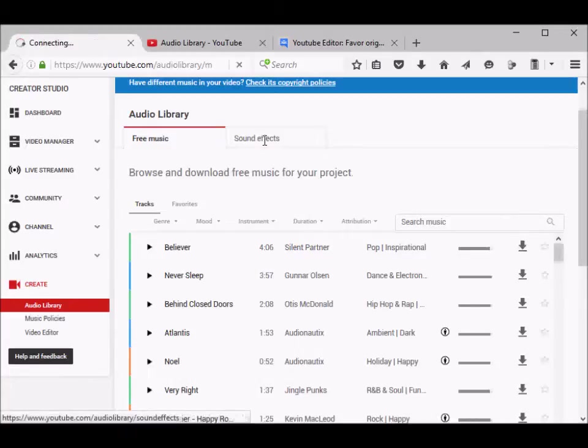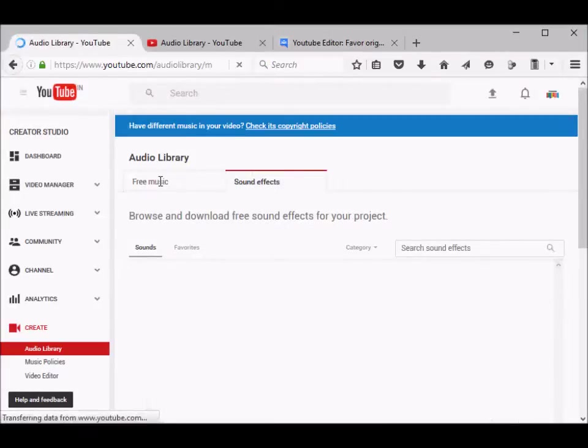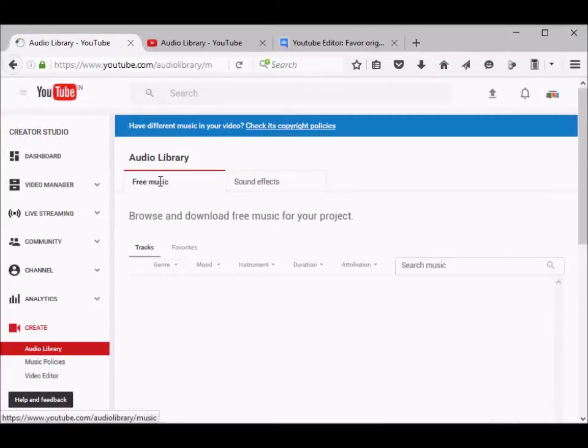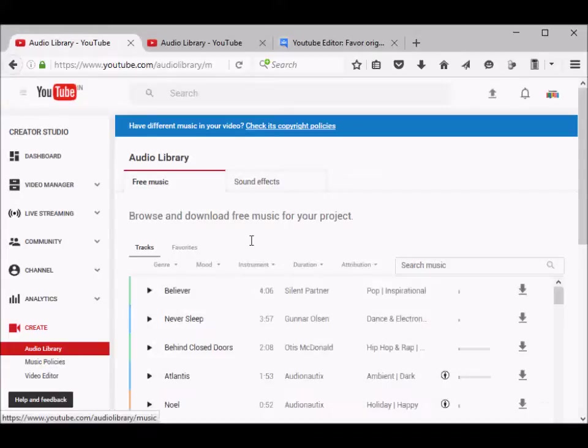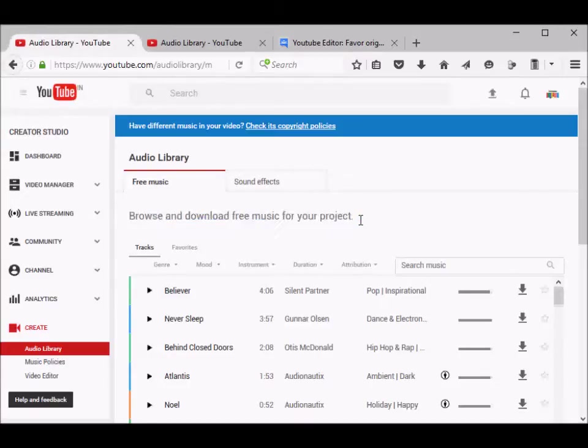There are also sound effects that you can download for your videos. At least for me, this is what I've been doing because I found that the YouTube audio edition doesn't preserve the original audio. You can download and use this for your projects.